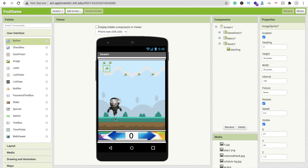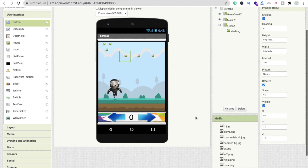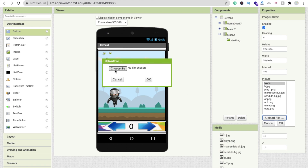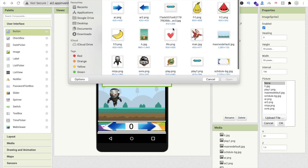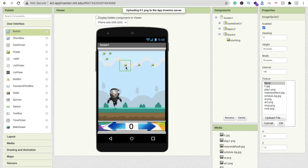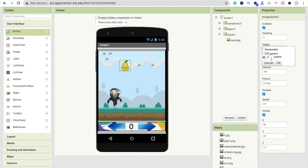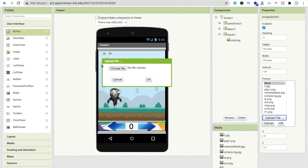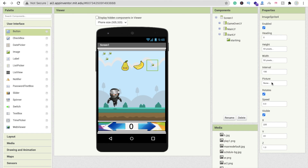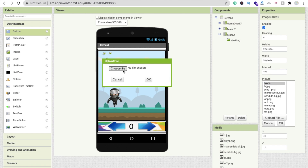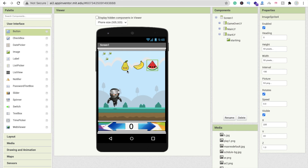Now add images for the fruit sprites. Click the fruit image sprite, click Picture, Upload File, Choose File, and select 'fruit1.png'. Set height and width both to 50 pixels. Do the same for the other fruit sprites — 50x50 pixels each. Upload additional fruit images: add a banana and a watermelon to cover all three fruit sprites.